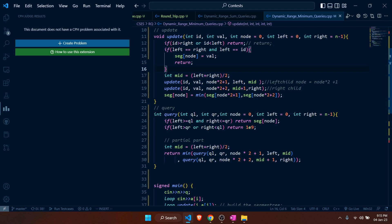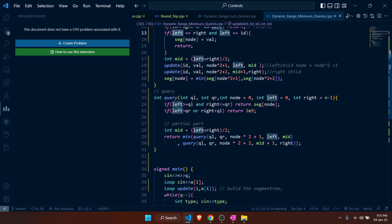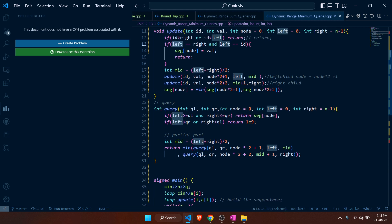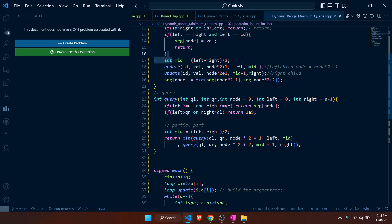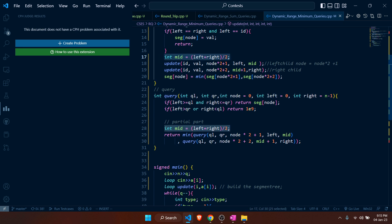If the id is not exactly at a leaf but within the range — that is, left is less than right — we take the midpoint, recursively update the left child and the right child.